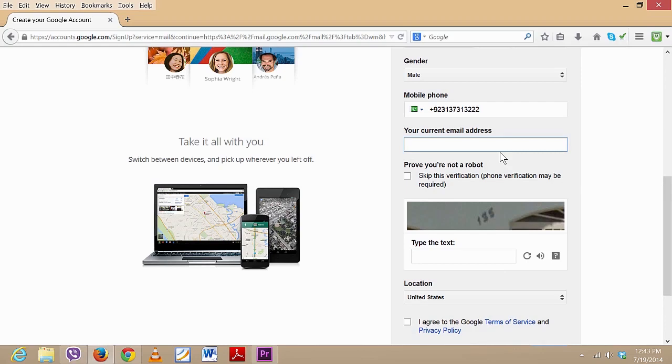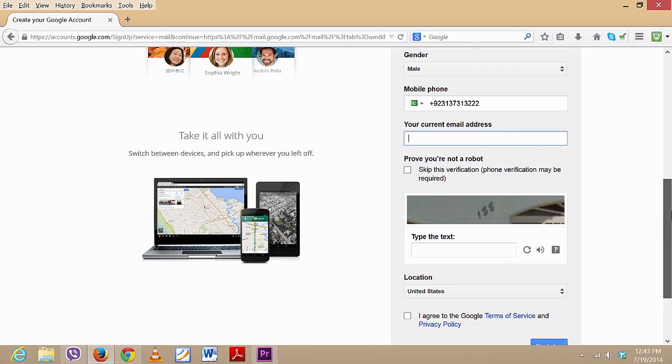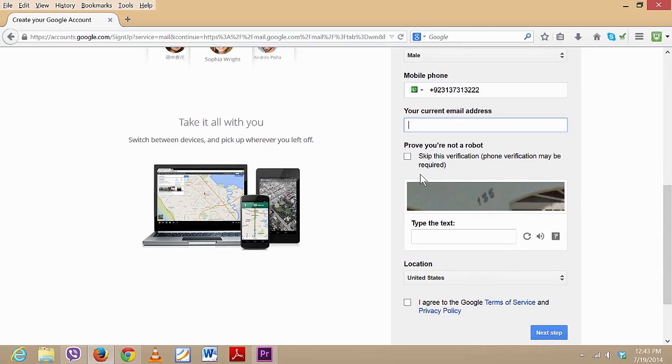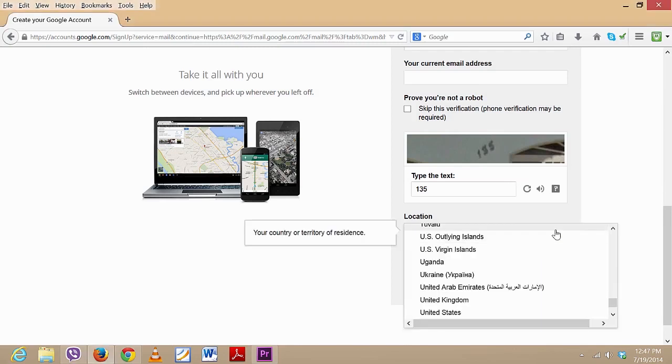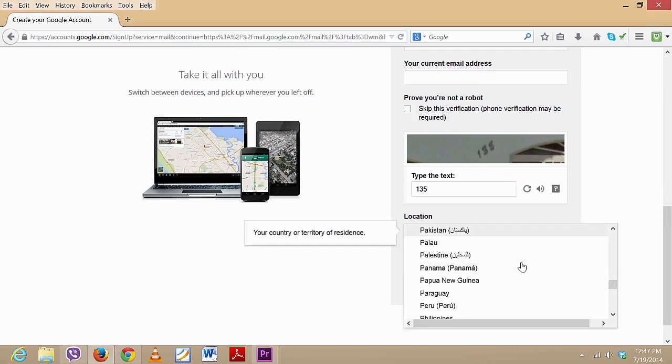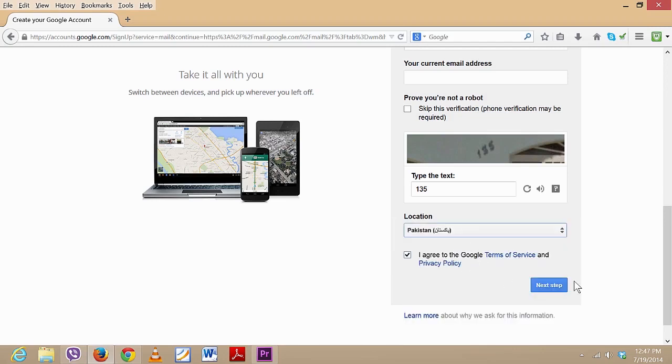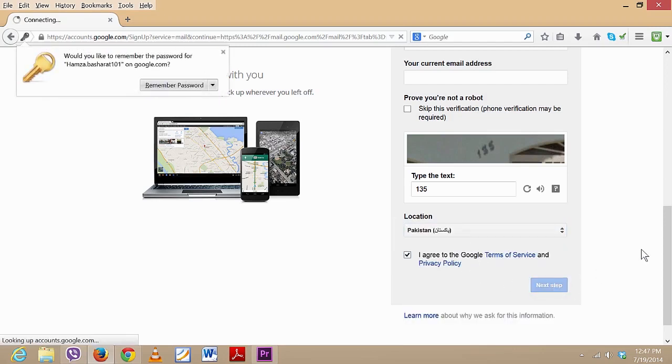So after that, your current email address - if you have any other email addresses which can be used to retrieve your account in future cases if you lose your account. If you don't have any, just skip it, don't worry. Then just type in the verification code like 135, then just select your current location. For my case, I will give it Pakistan, and then click on Next.